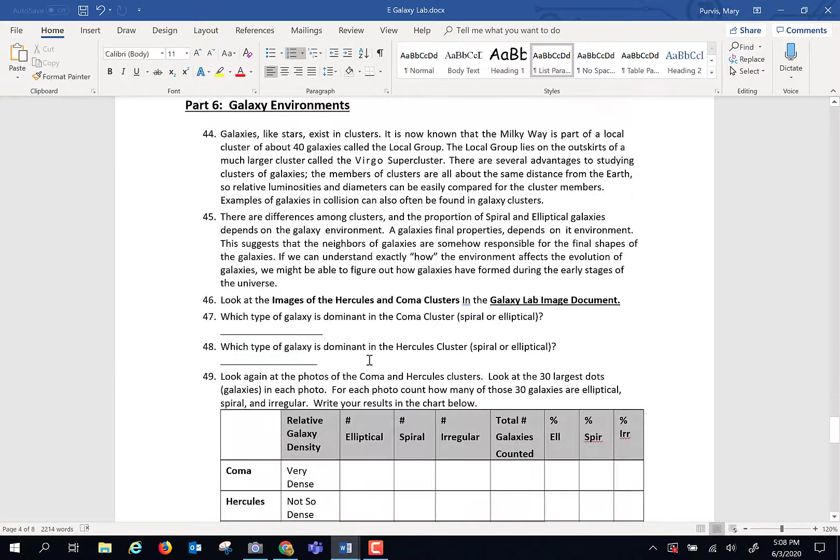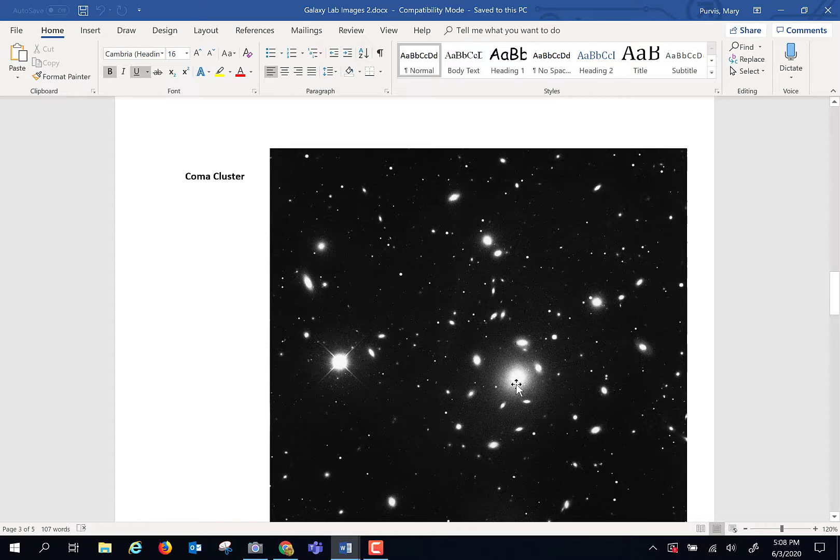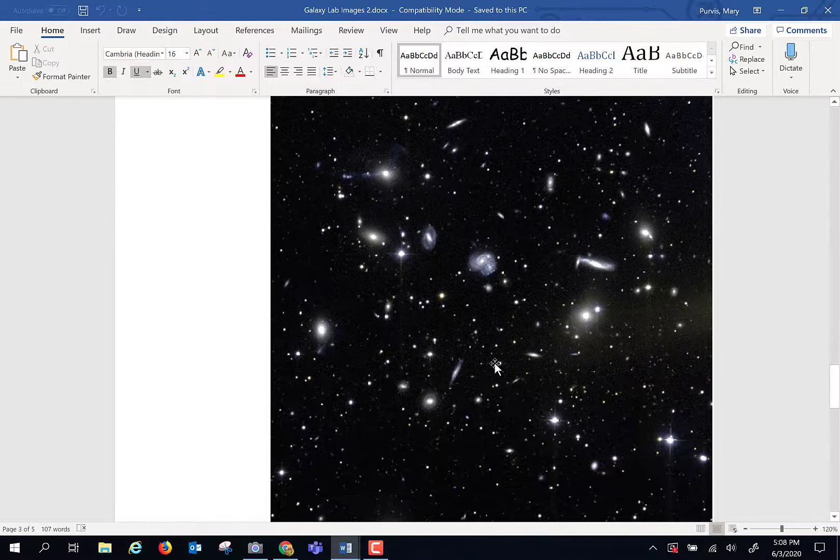Galactic environments. I want you to take a look in that document of galaxy images at two really cool images. This is one of the coma cluster. These are clusters of galaxies. Each one of these dots, those dots, those are not stars, ladies and gentlemen. Those are galaxies. Billions of stars each. And this is the coma cluster. This is the Hercules cluster.